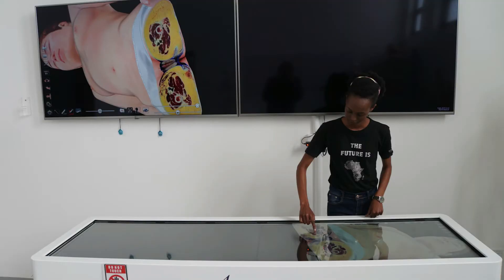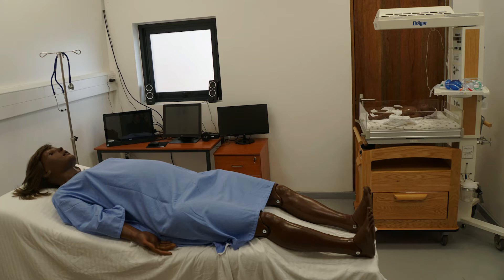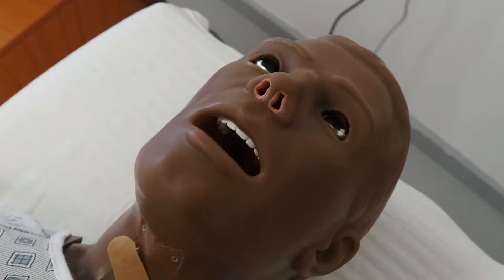Specific technologies and innovations including the anatomage table, Complete 3D Anatomy software, and the use of a high fidelity mannequin were deployed to facilitate effective teaching of anatomy and related basic medical sciences.